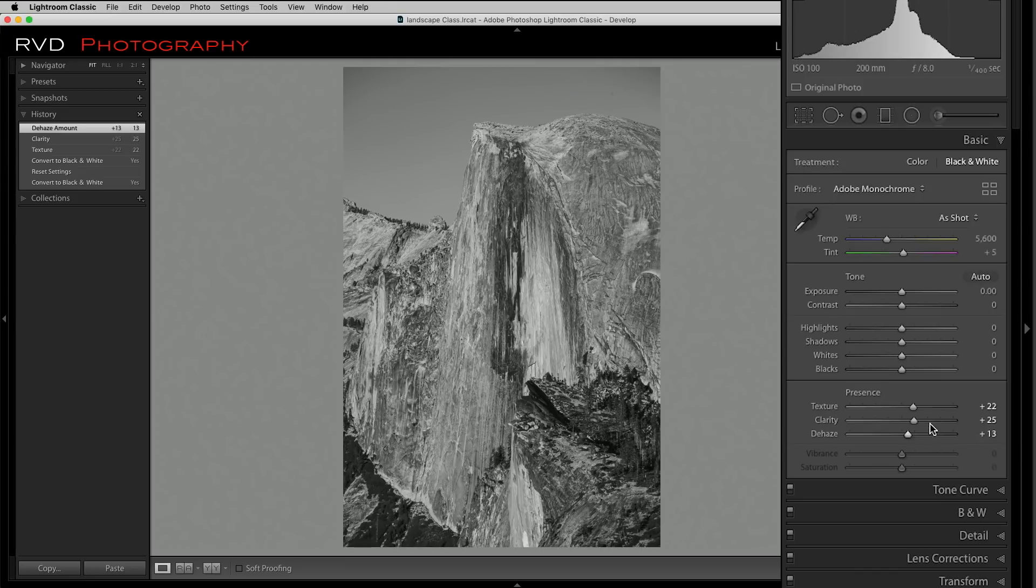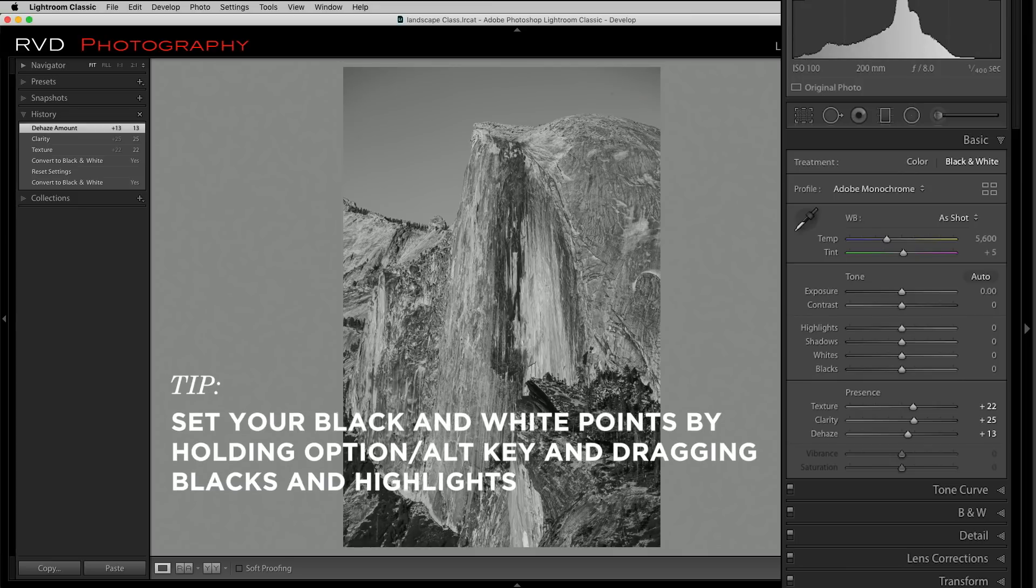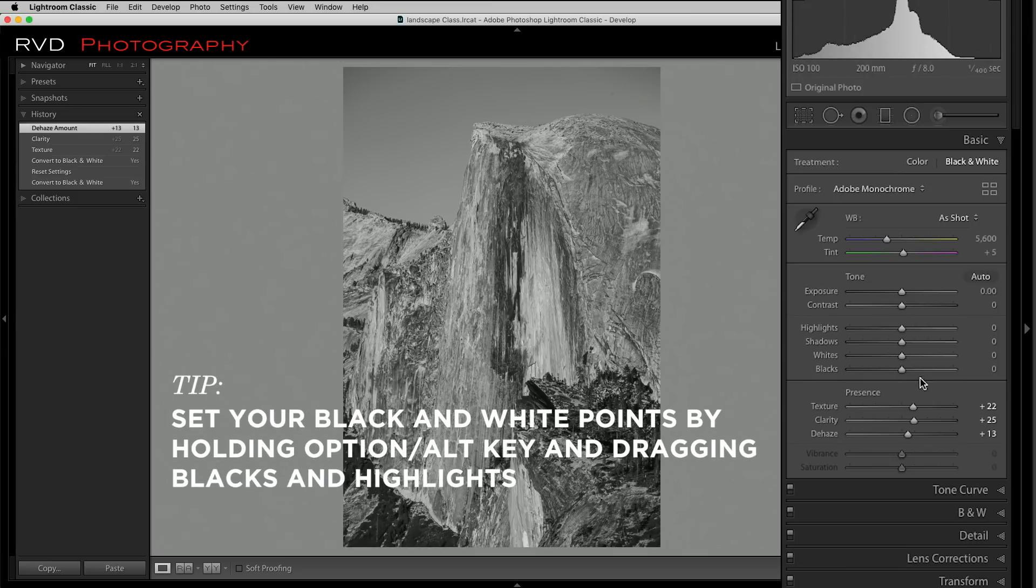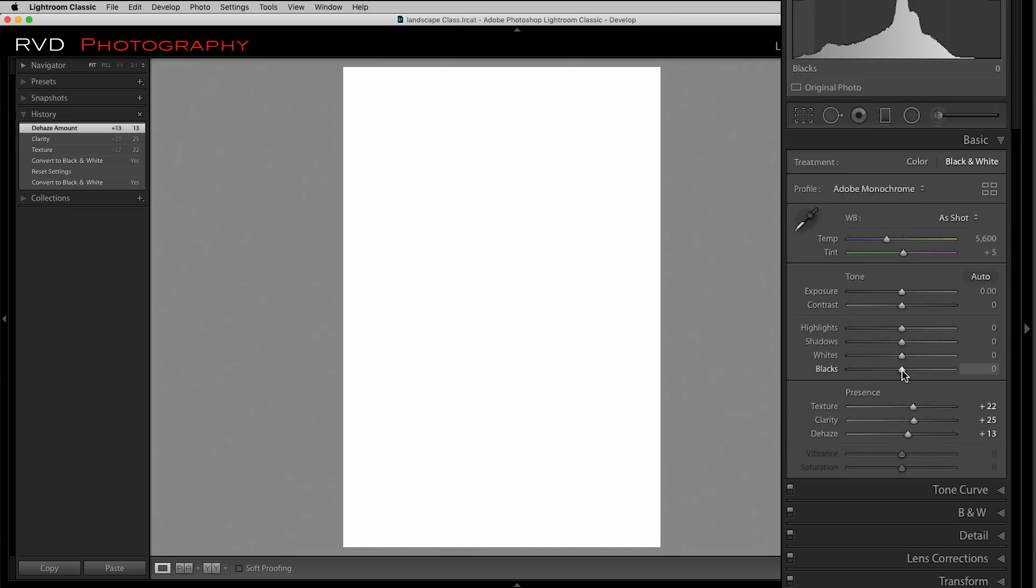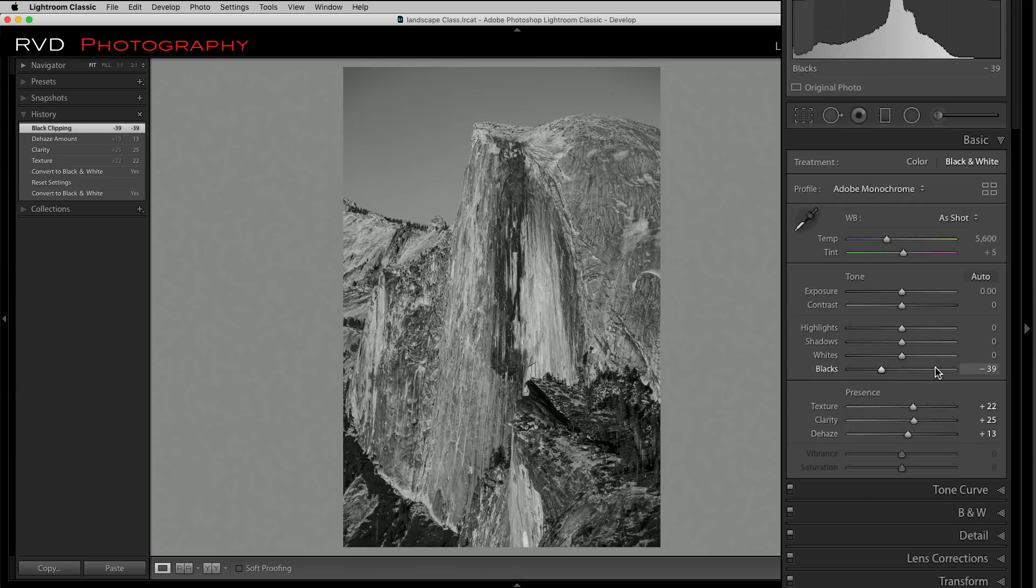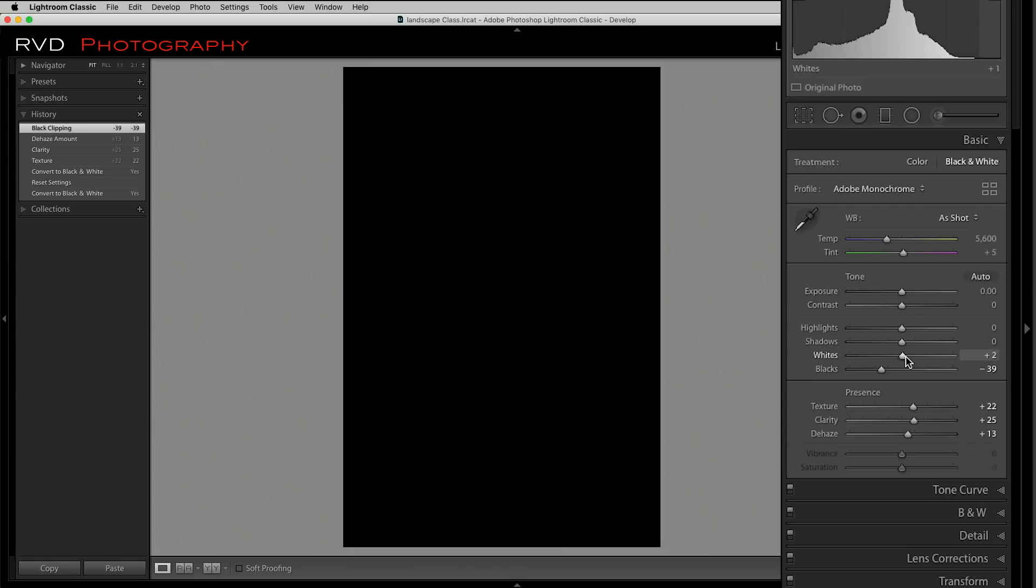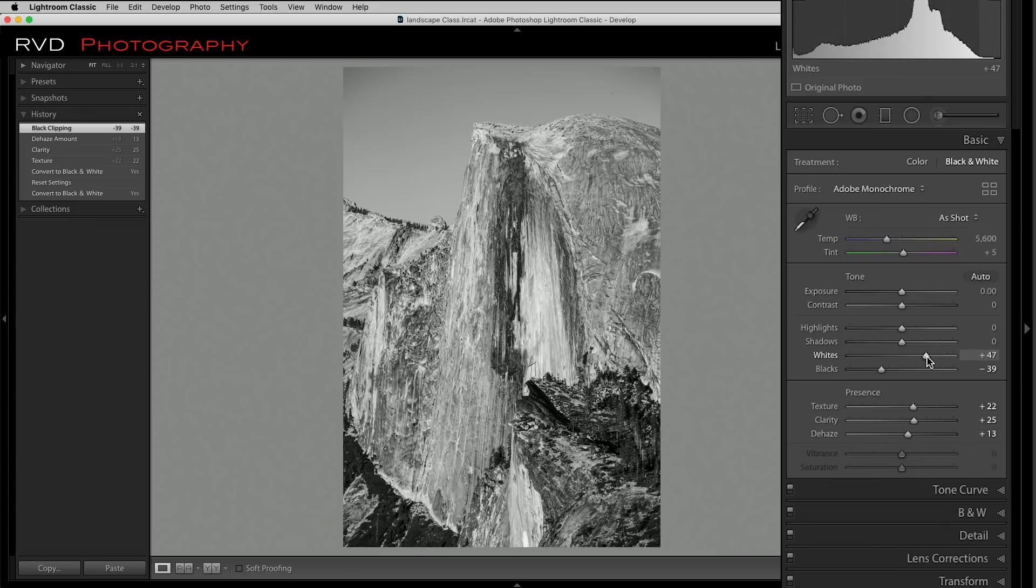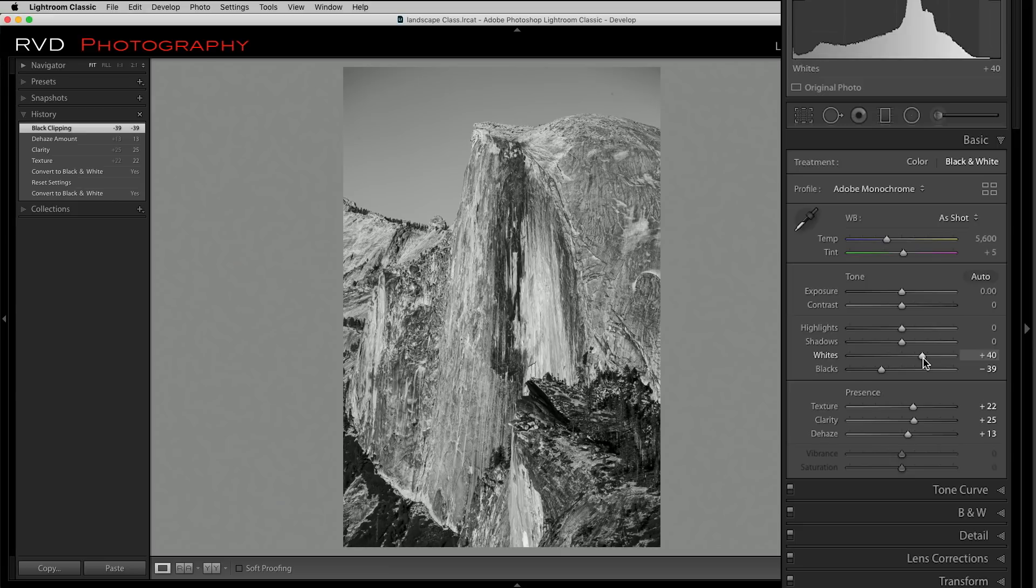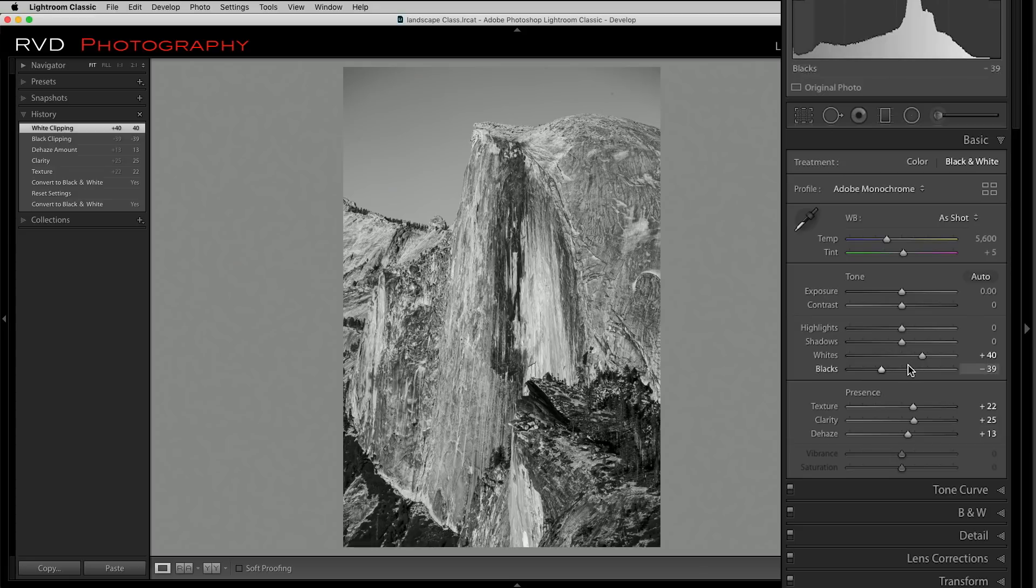I like the texture that I'm getting there. I want to set the black and white points now. Let's go ahead, hold the option or alt key and bring our blacks down until we start to see them, like right there. That's looking good. Then our whites, let's set our whites. All right, that's our whites, but that's way too much. This is one where visually you just have to eyeball a little bit. I think I like where that is right there with our white point.